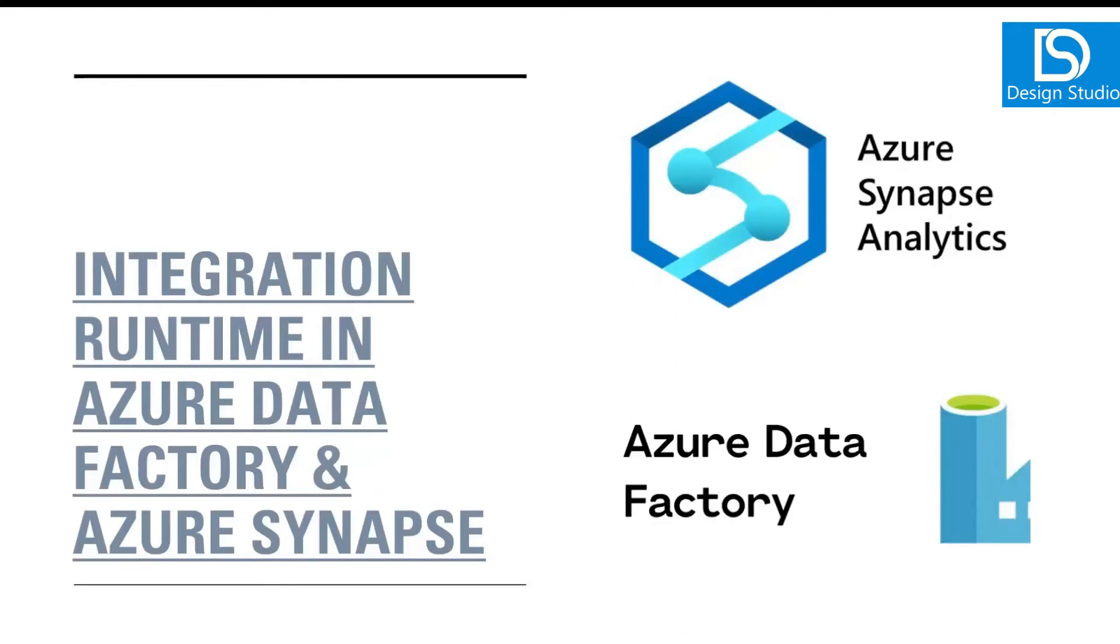Hello friends, welcome back to our channel. My name is Balram Prasad and I'm working with Microsoft as a Digital Software Engineer. Today we are going to talk about Integration Runtime in Azure Data Factory and Azure Synapse.